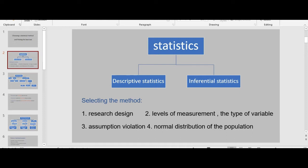When selecting the method we need to consider these four steps: first, research design; then levels of measurement or the type of variable; then assumption violation; and the last one, normal distribution of the population. I'll explain all of them in detail.